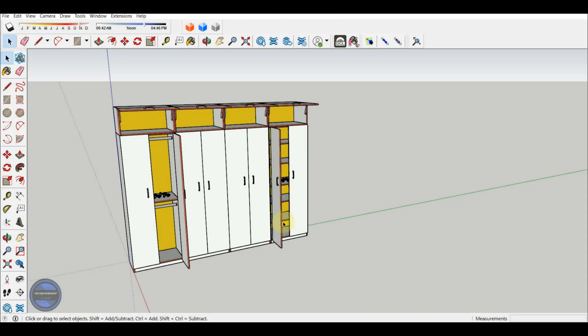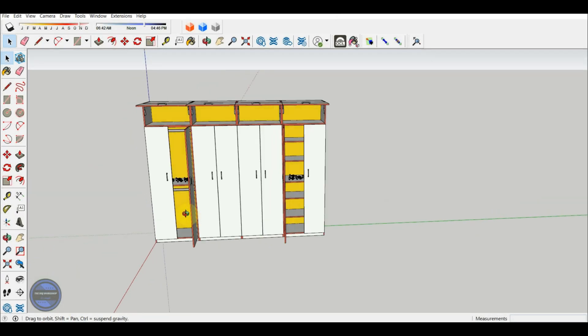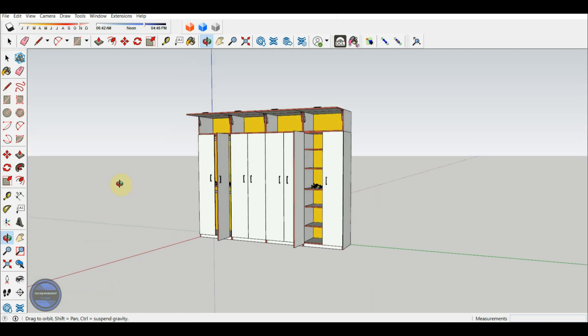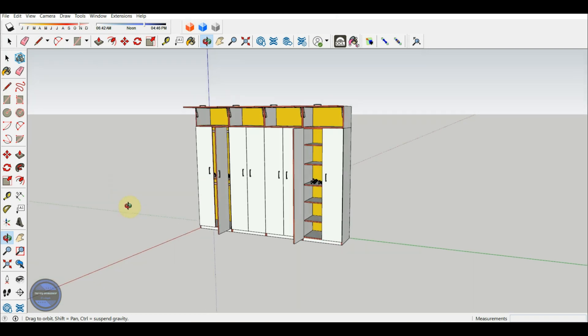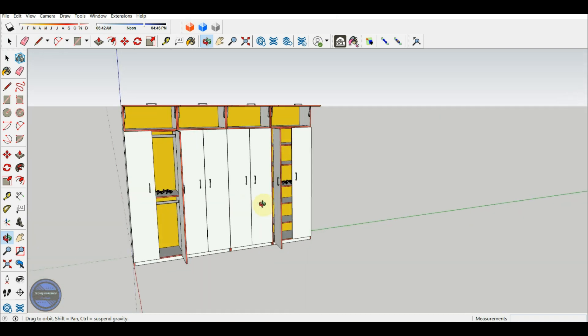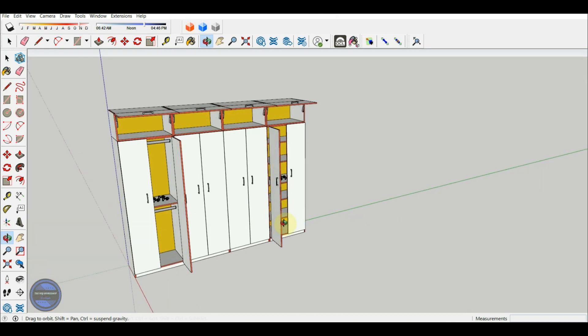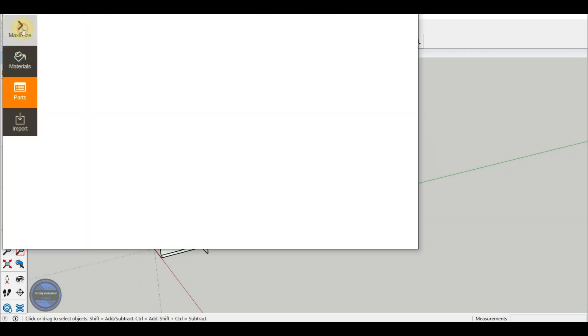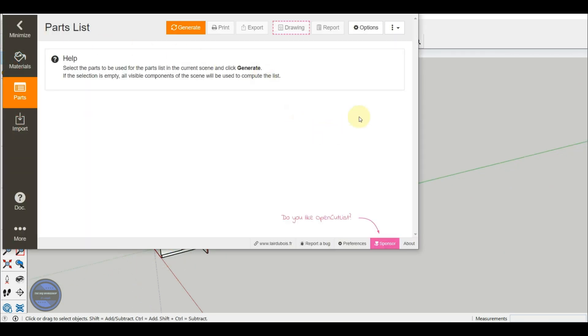Hello dear YouTubers! In this episode, I want to bring to your attention a current news item related to the plugin that I love and that helps us build our own furniture, namely OpenCutList.